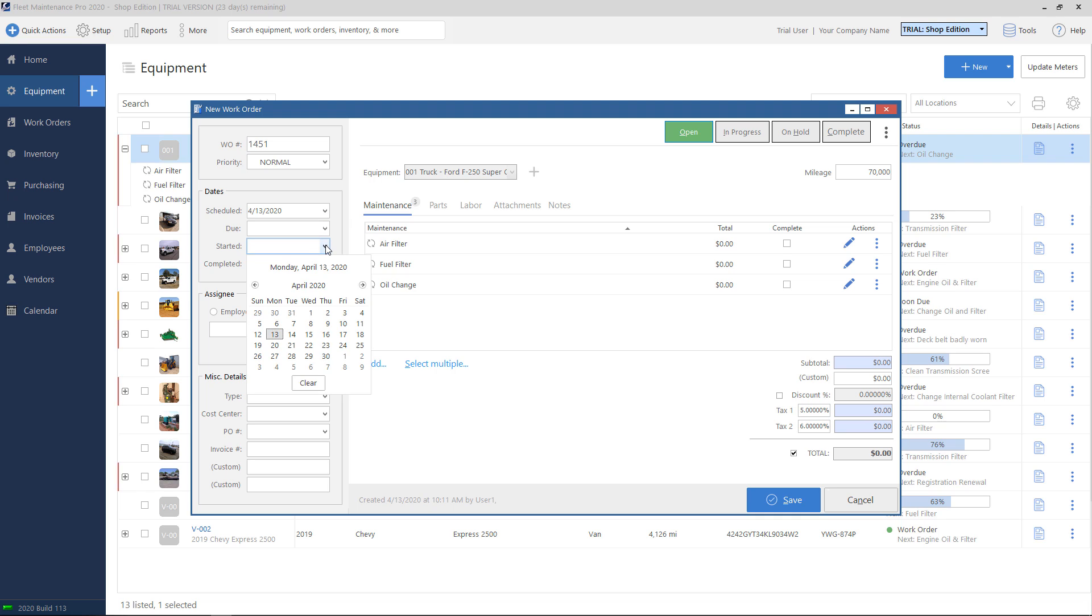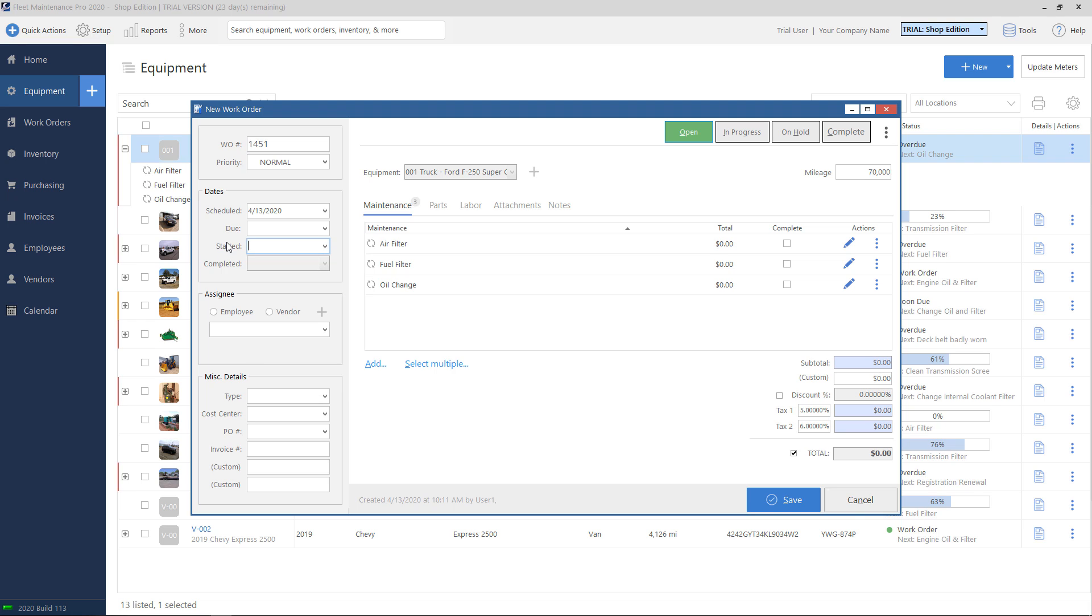Started, this is the date that you started working on this ticket. So whenever, let's say, the equipment came in for repair or for maintenance, the day that you're actually working on the unit, that would be the started time or started date. And then completed, this is grayed out currently, but when you set the ticket to complete status or when you close it out, that'll be populated for you to let you know when you finished these maintenance tasks.